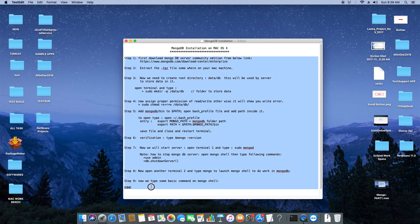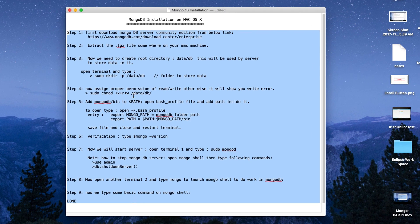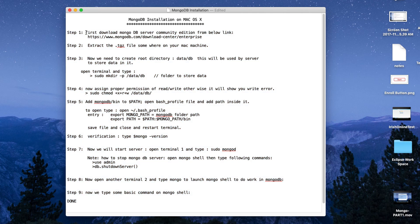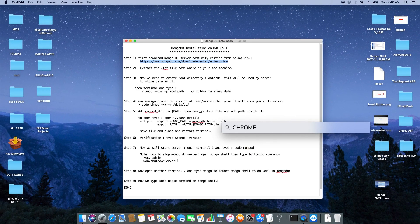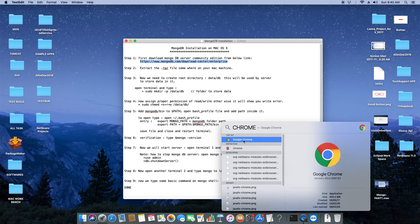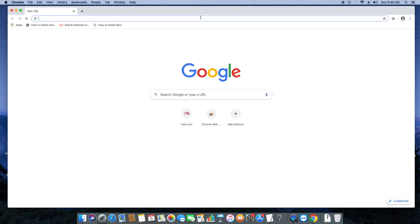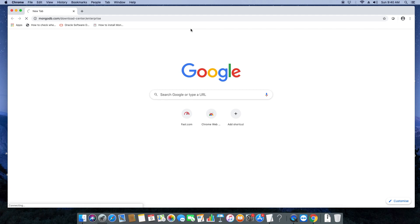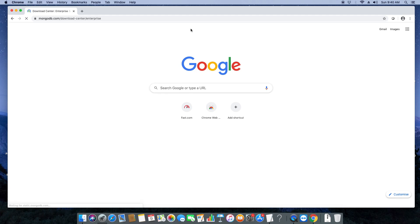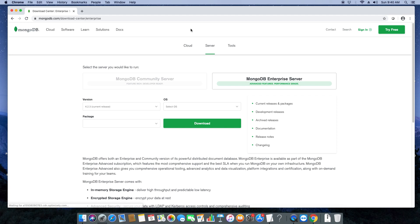We will start from step one — the very first step is to download the DB server. This is the community edition, so we will download it first. You will get this link in the description. Just copy it from the description and open your favorite browser. I'm opening Chrome here.